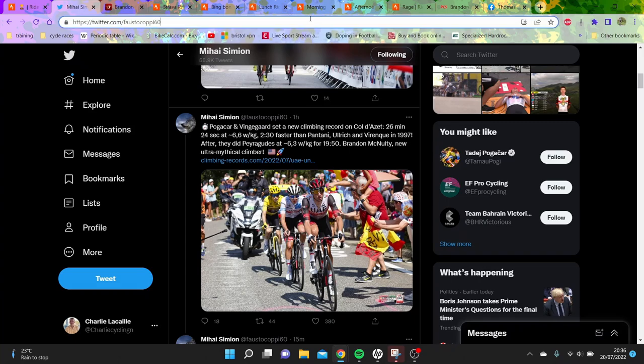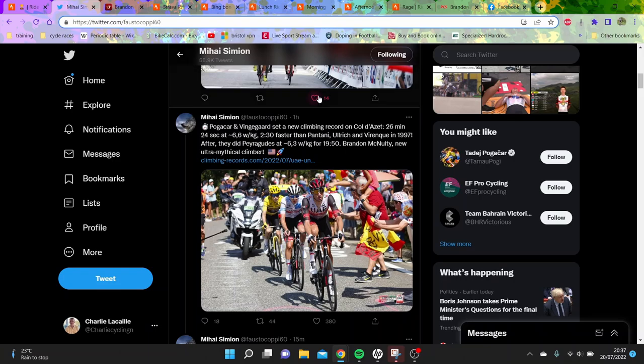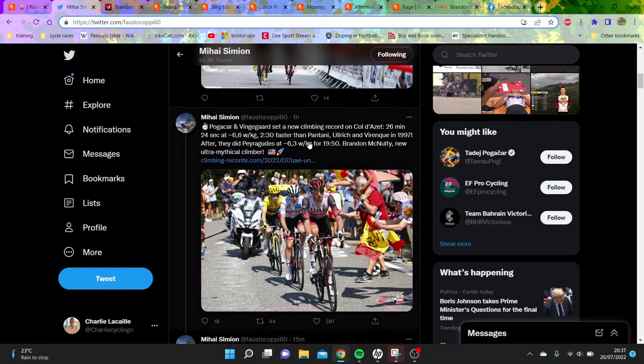Let's ignore who won today's stage between Pogacar and Vingegaard. The elephant in the room is the watts per kilo that Brandon McNulty put out today, as long as Vingegaard and Pogacar managed to follow. You can see Colle d'Izze was 26 minutes 24 seconds, 6.6 watts per kilo.